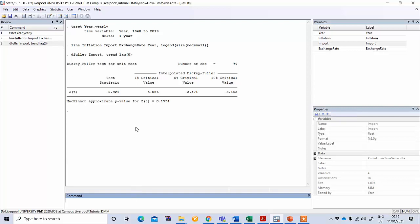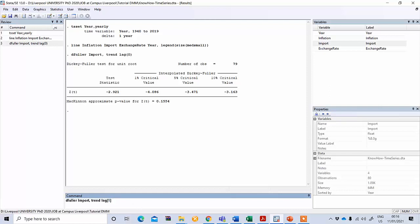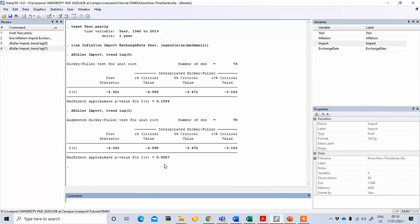Since it is not stationary at level, we need to perform the same analysis but including lag length. Type 'dfuller import trend lag(1)' — now including the first lag. You can see this time it is statistically significant, less than one percent, meaning our data is first-order integrated. If it were not significant, you would need to run the same formula adding more lag length. This way we can check each variable for stationarity at level, first difference, or second difference.